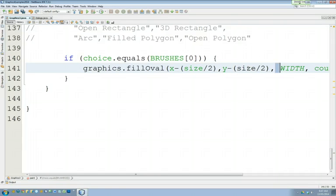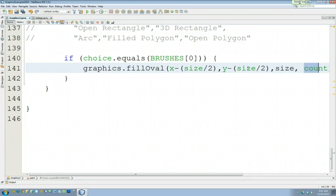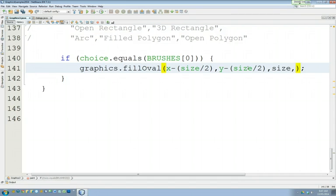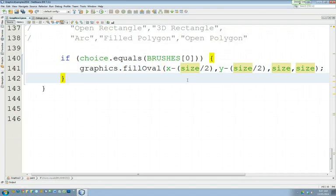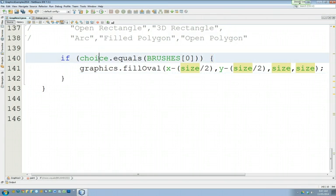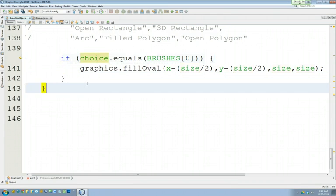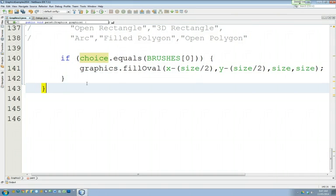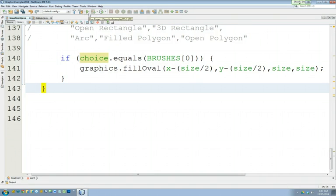And it's not this. It's size. And it's not count. It's size. That's the use of the method call right there. Is the choice equals x minus size divided by 2. Y minus size divided by 2. Let's test that. That should work for brush 0.